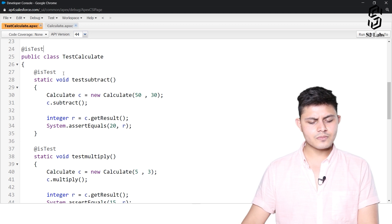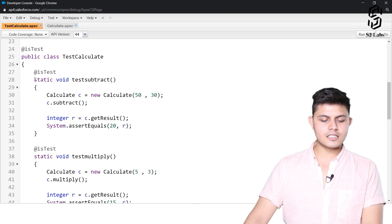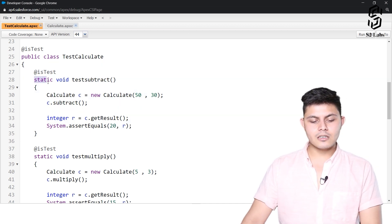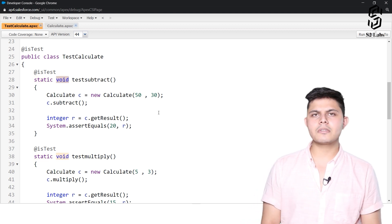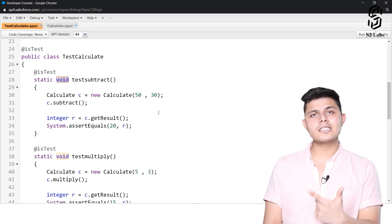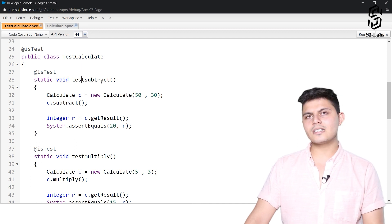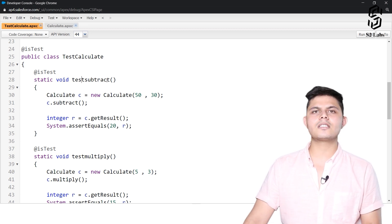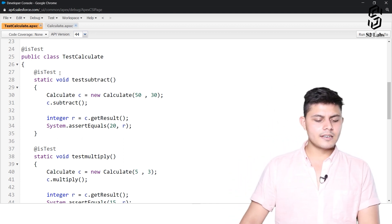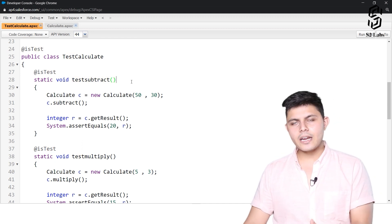To test the subtract functionality, we have created a unit test. It is a static method which returns nothing — a test method should return nothing and be static. Whether you declare it as public, private, or anything else does not matter since it gets executed automatically, so it is better not to specify an access modifier.